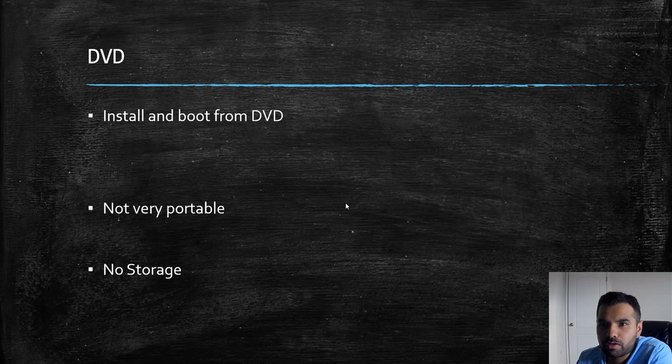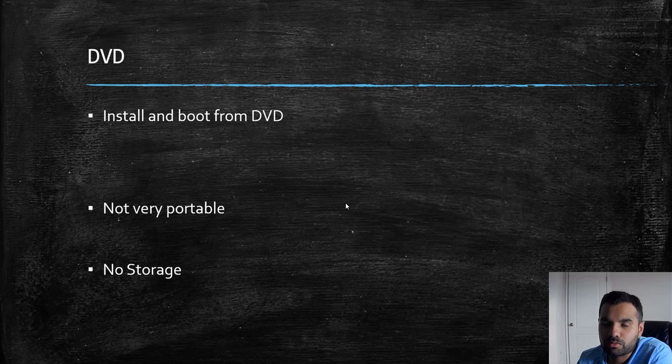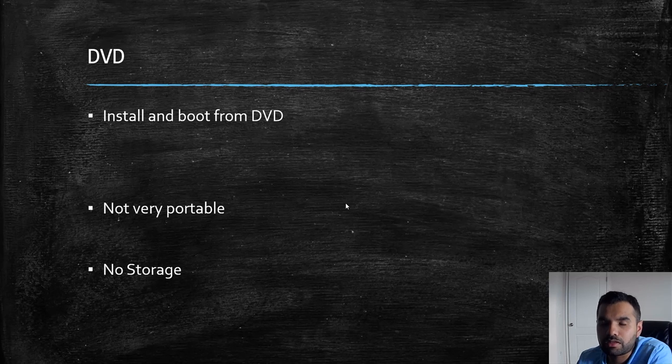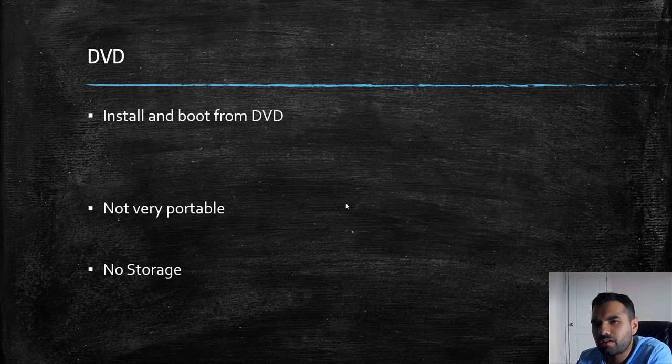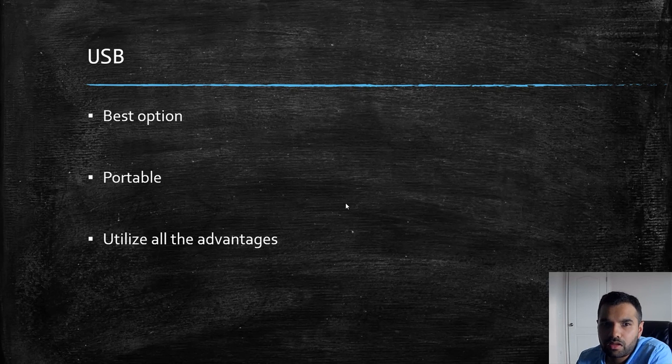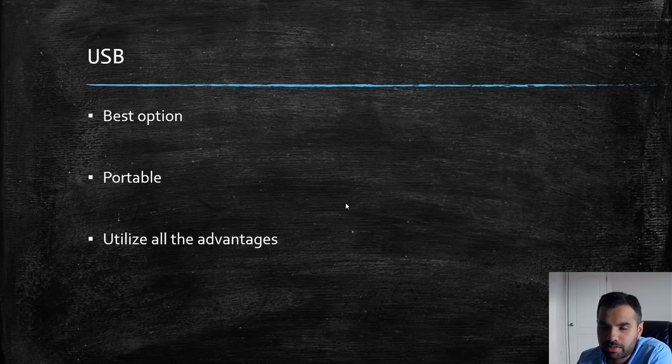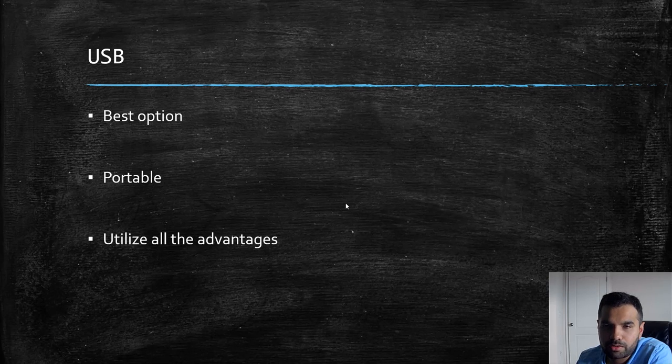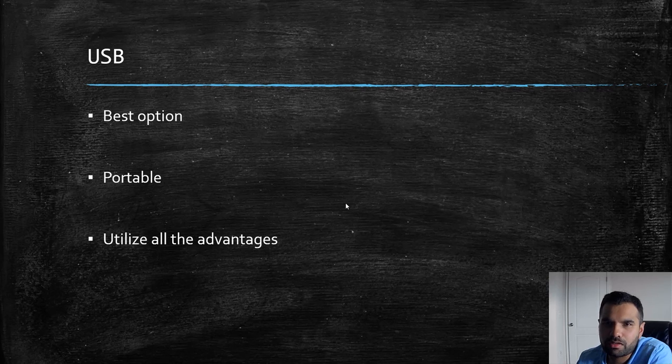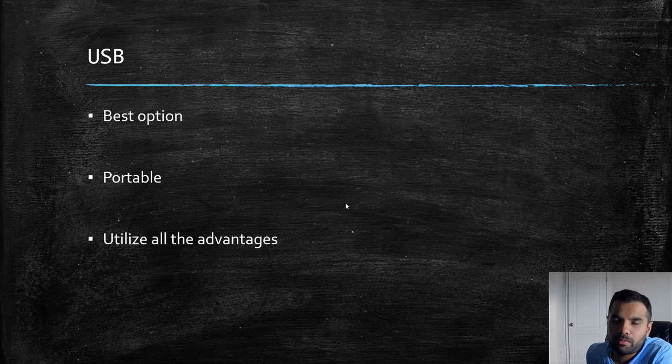And of course, you cannot store data. For example, if you want to store some documents that you've been working on, you cannot store that on the DVD drive. You cannot write to the DVD drive, is what I mean. So probably that's the reason this is again not the best recommended option. The third one, which we also saw multiple times on the website as well, this is the best option: USB drive. I think the requirement is the USB drive has to be minimum 8 gigs.